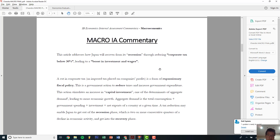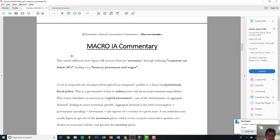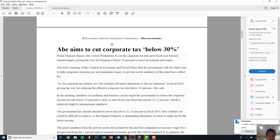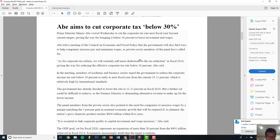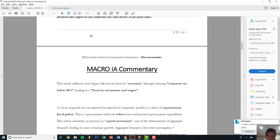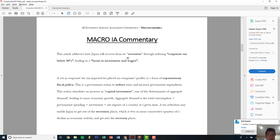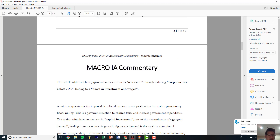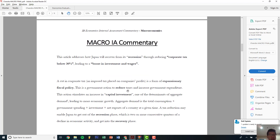Let's get right into it. This is my macro IA commentary. First, 25 words — like I said, there's a problem. The title doesn't state the problem directly, but it's somewhere in the article. This article addresses how Japan will recover from its recession by reducing corporate tax below 30%, leading to a boost in investment and wages. Short and simple, 20 to 25 words — the problem and the fix.